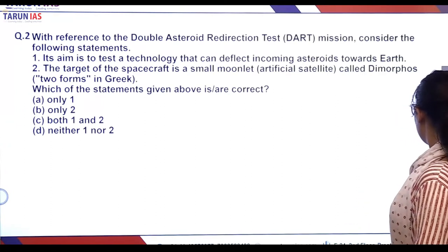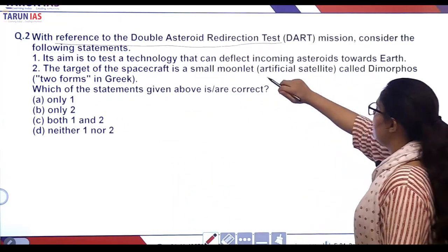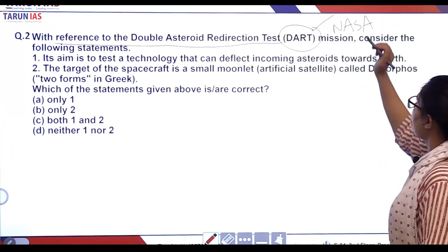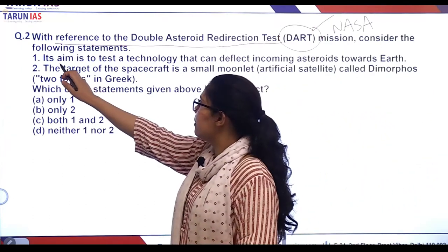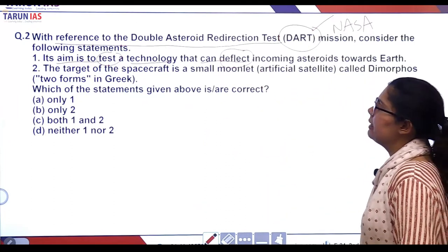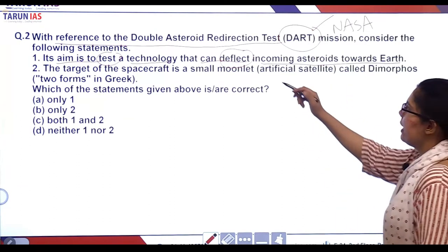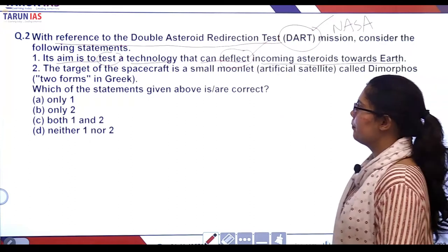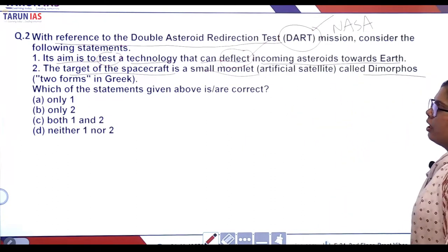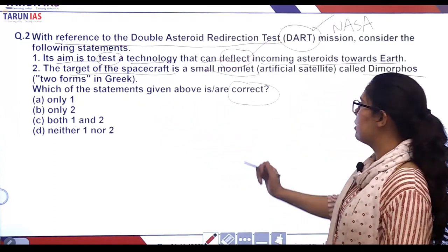The next MCQ is about the Double Asteroid Redirection Test, that is DART, which was recently conducted by NASA. The first statement: it aims to test a technology that can deflect incoming asteroids towards Earth — 'deflect' is the keyword. The second statement: the target of the spacecraft is a small moonlet called Dimorphos.